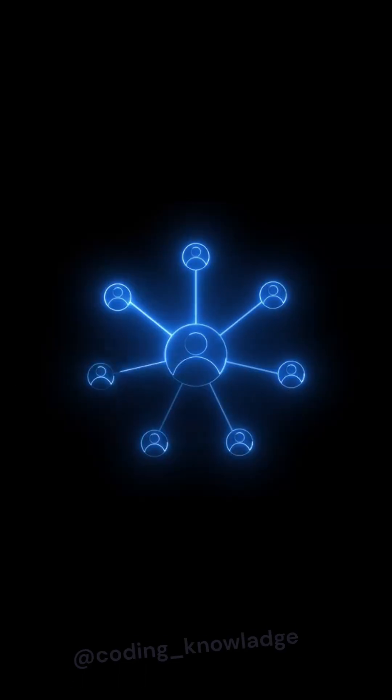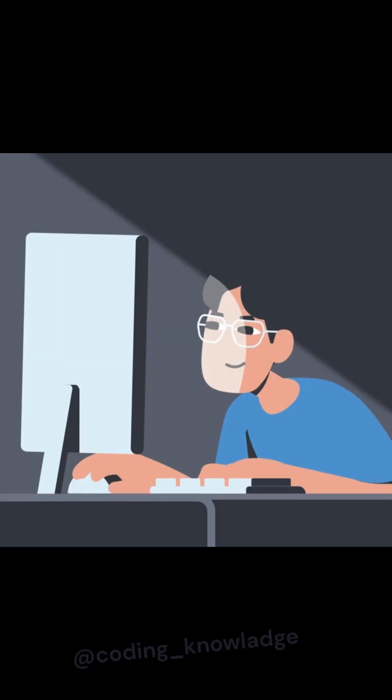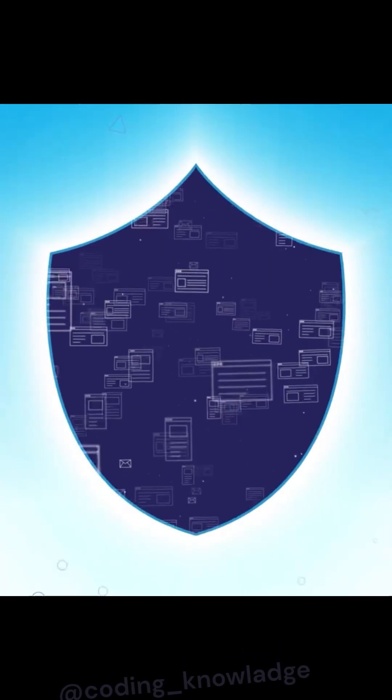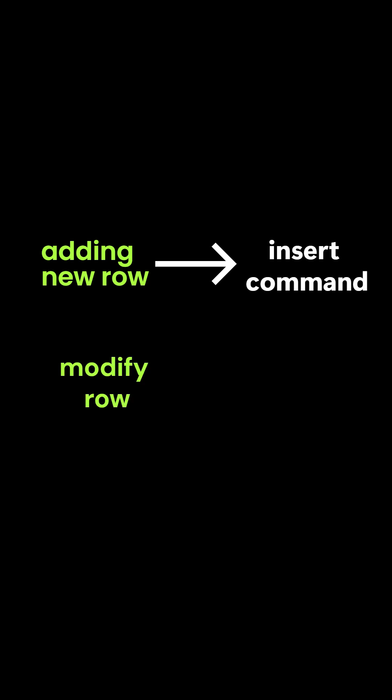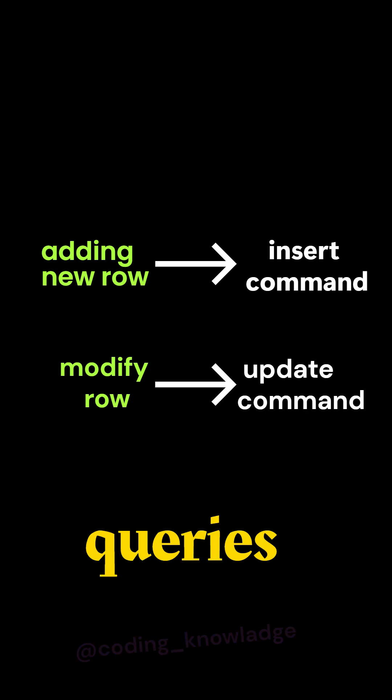Whenever we need to communicate with these databases, we have to give them commands, specifying which operations to perform. For example, to add a row, we use the insert command. To modify a row, we use the update command. These commands are called queries.